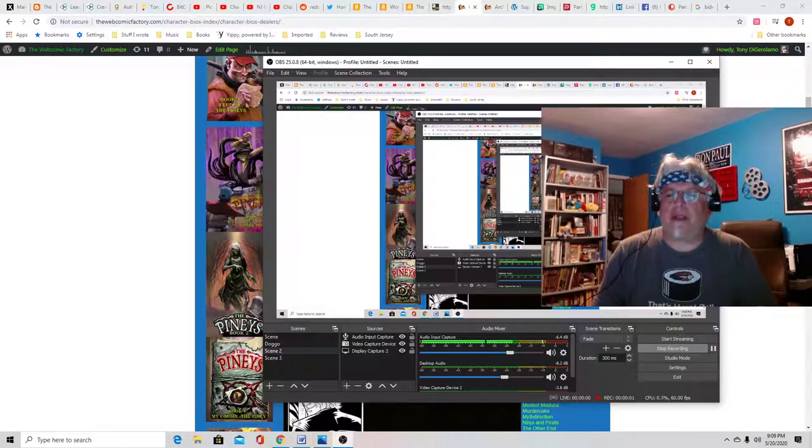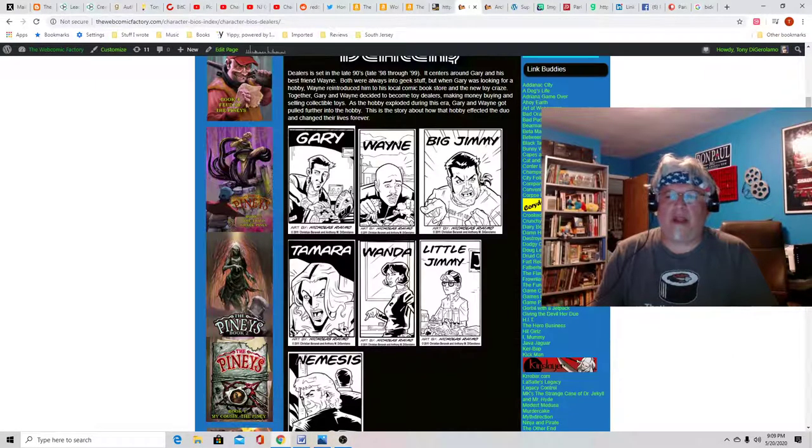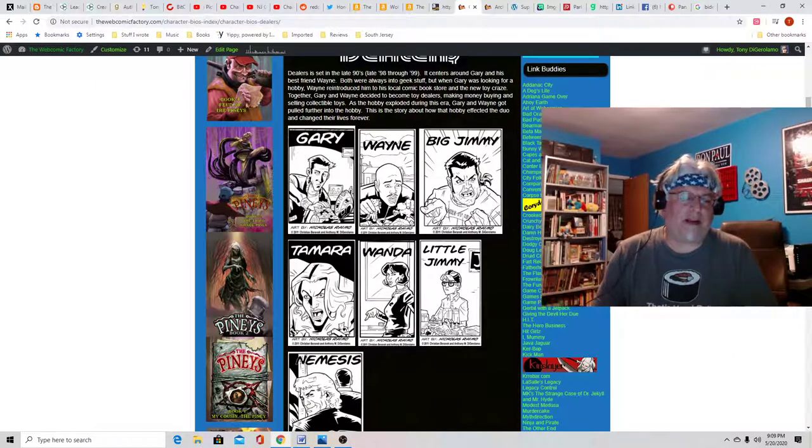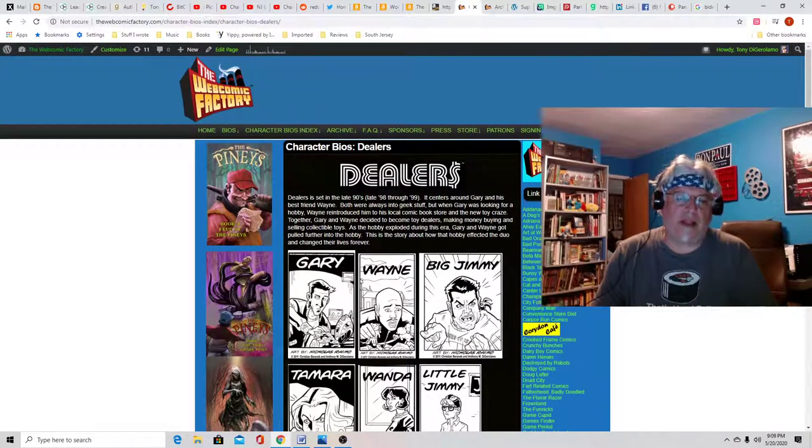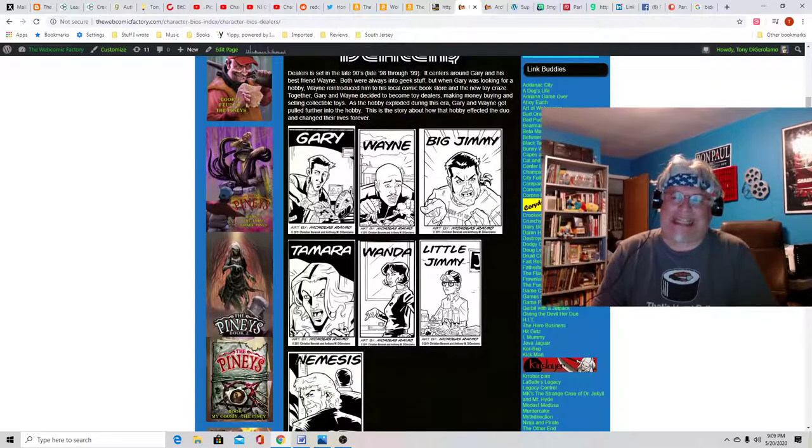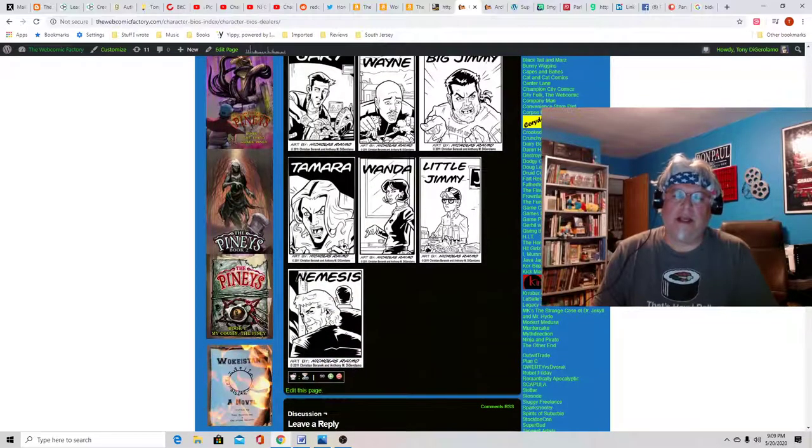Hey everybody, Tony D with another Web Comic Factory profile. This time we're talking about Dealers.